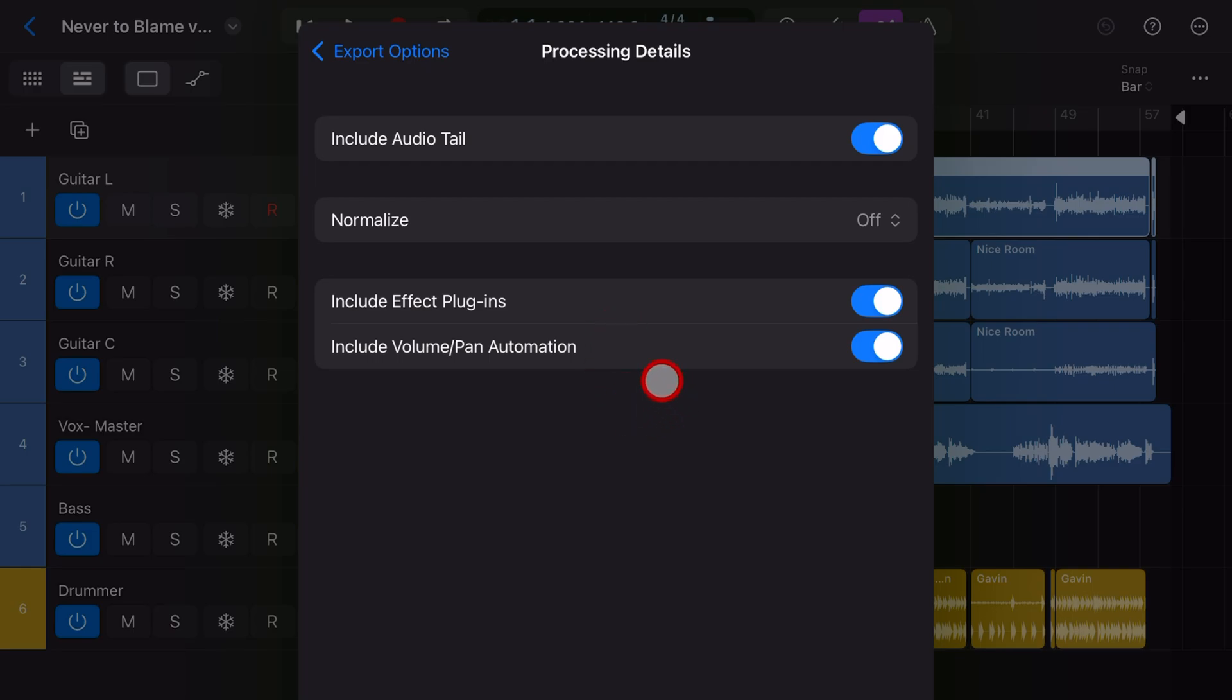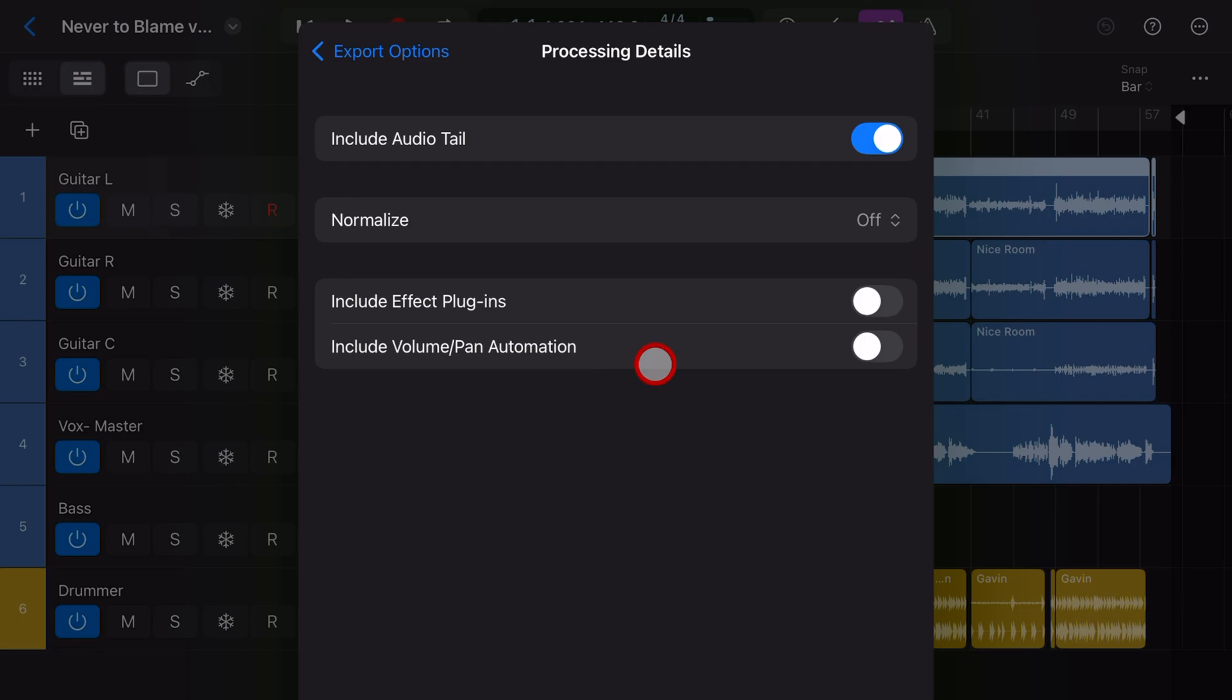However, if you're giving it to someone else to mix or to master your track, you want these off. You want them to be able to do all the effects and volume and panning themselves. So it is a personal choice.